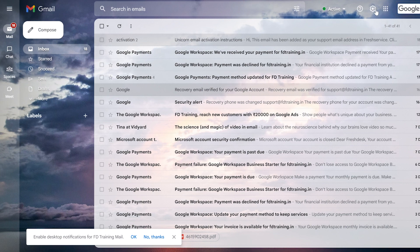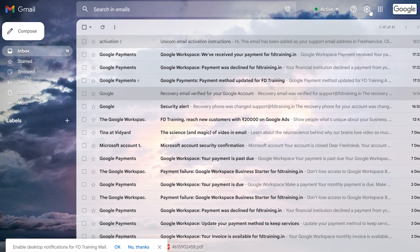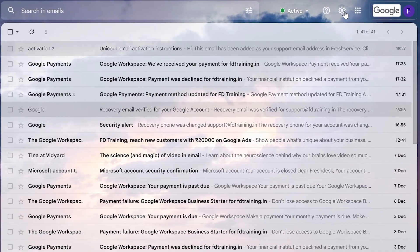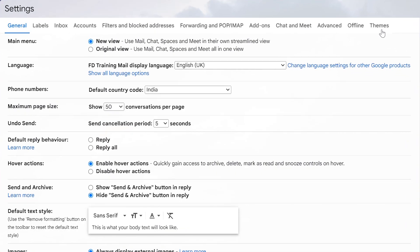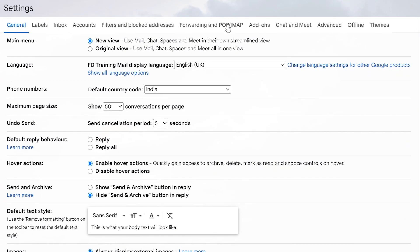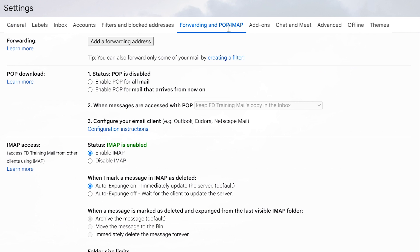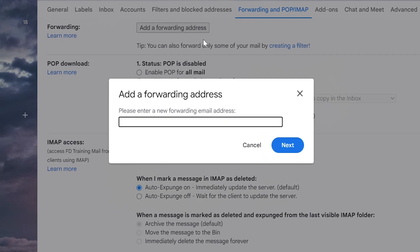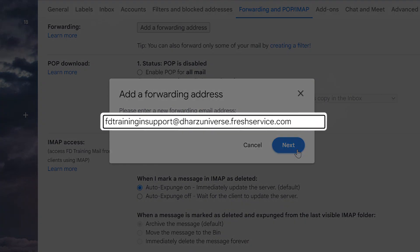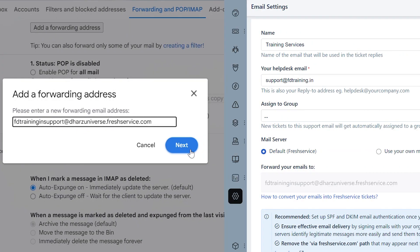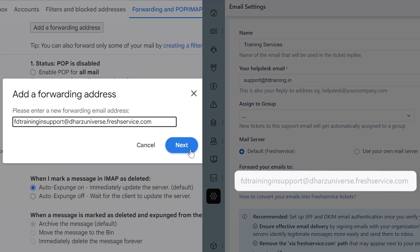Here we have used Gmail inbox as an example to explain the forwarding rule setup. Click on the settings icon and select 'See all settings'. Under the Forwarding and POP/IMAP section, select 'Add a forwarding address' option and enter the long forwarding address. Check if the long forwarding address added here is the same as the one generated under email settings.